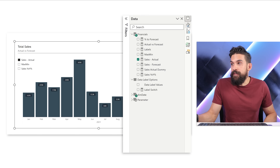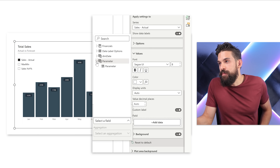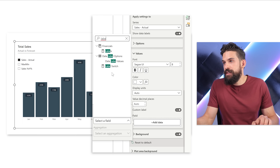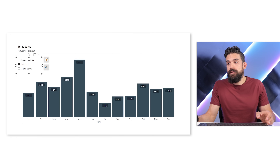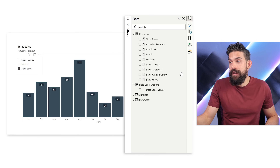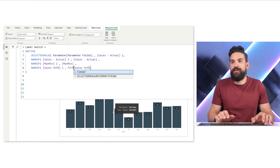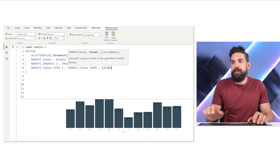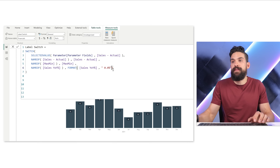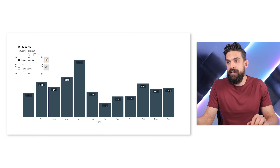Let's take our visual again, go to formatting options, look at Data Labels, click Add Data, and choose our new measure — Label Switch. Now let's see if it works. Sales Actual is currently selected. If I click maxmin — nothing. Then Sales Year-over-Year — something changed, but still doesn't look great. Let's fix this by going back to Label Switch and adding the FORMAT function, just like before. Starting with the last one: FORMAT(sales year-over-year percentage, "0.0%"). Now let's see — that is already better. I can now toggle between Sales Actual and Sales Year-over-Year Percentage.